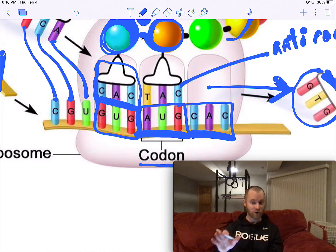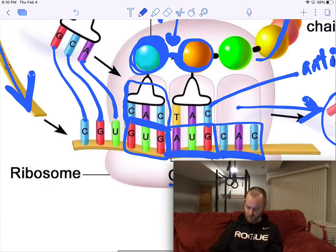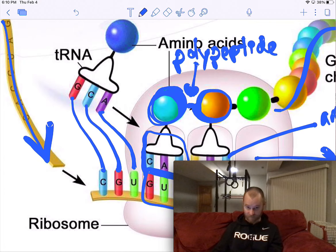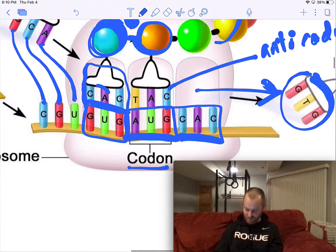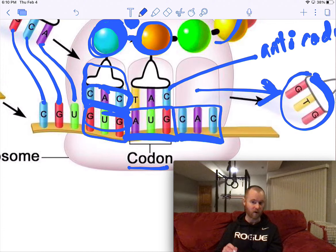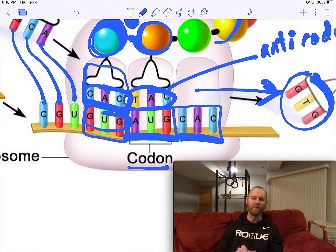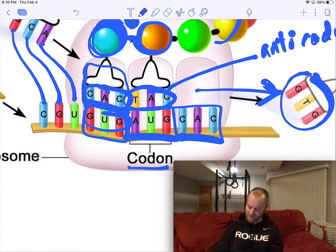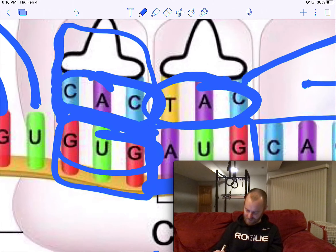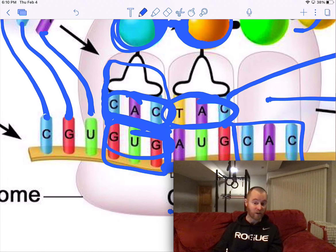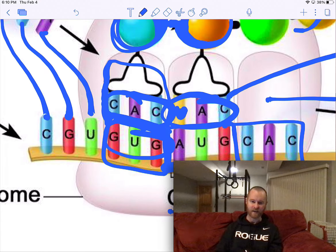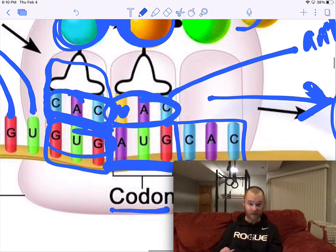RNA has uracil, not thymine. So these tRNAs here — this tRNA is CAC to complement GUG, no problem with that. But this tRNA here is TAC — no, RNA has U's, it does not have T's. And so that should have been a U to complement the A on the other side. I just pulled this picture off the internet and didn't catch that error.